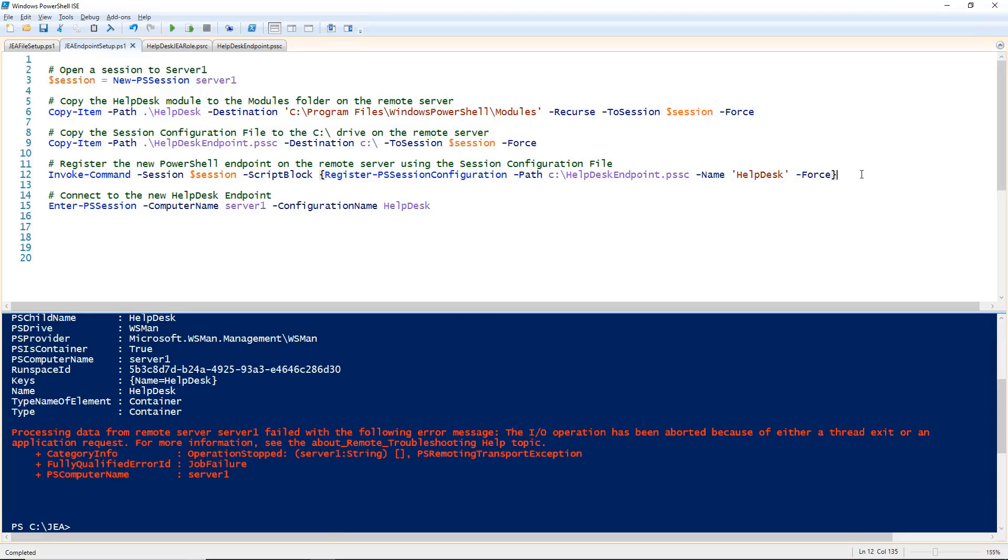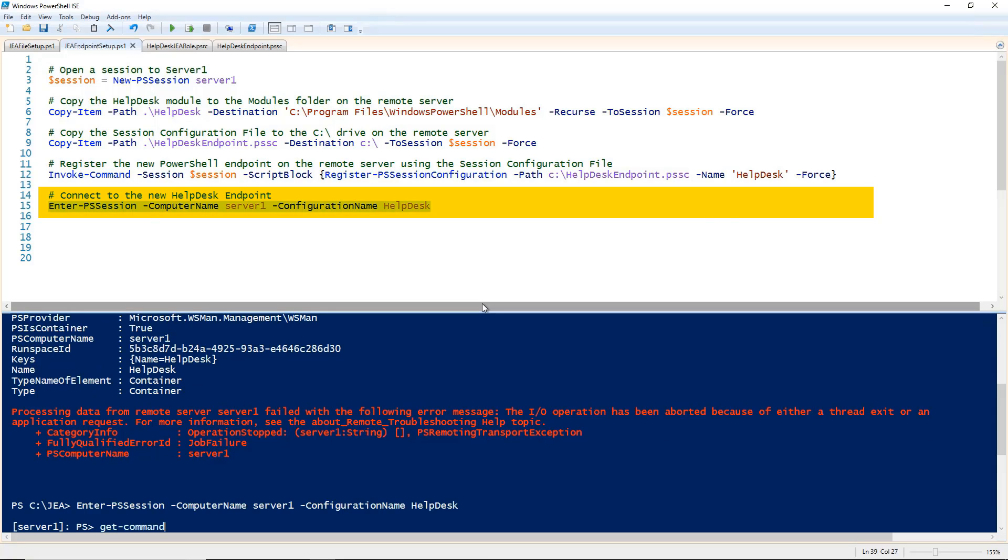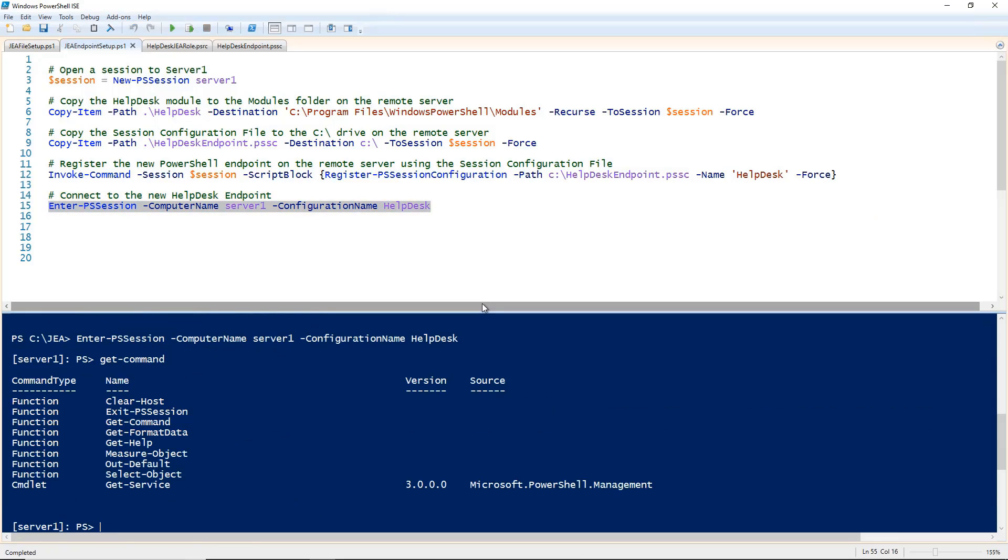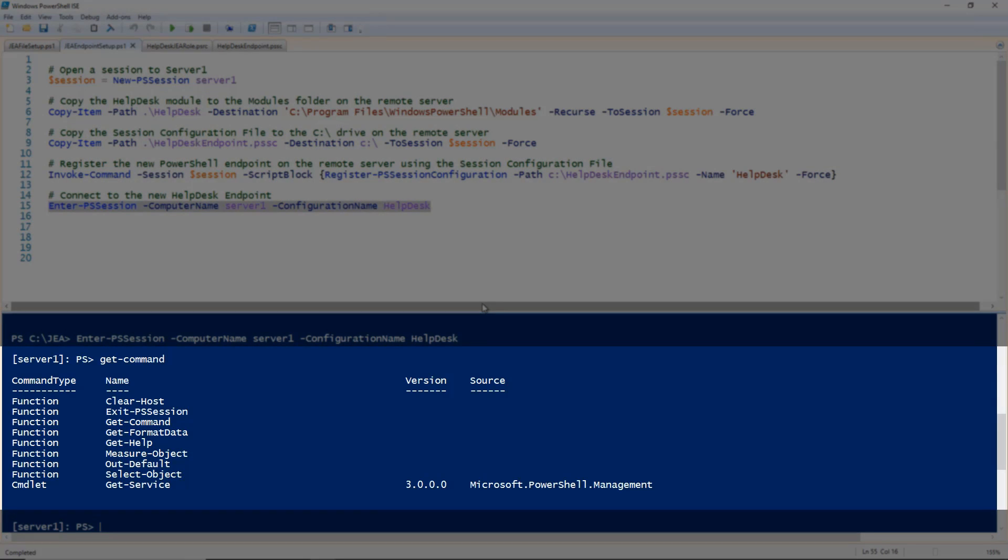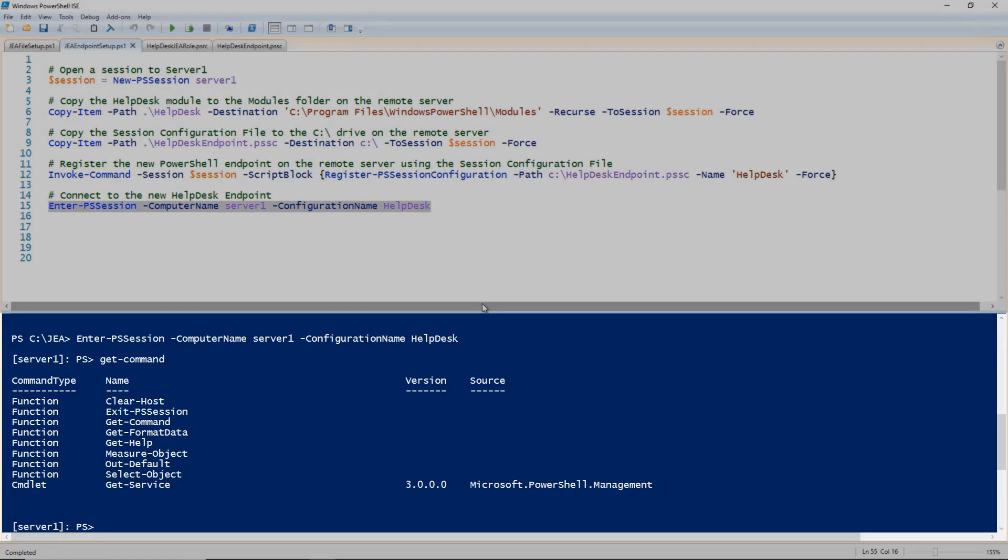Now let's switch back to the ISE and enter a ps session to server 1, but this time we are going to specify the configuration name as helpdesk. If I run get command here, you can see that I only have a handful of commands available to me. Some get included by default, but you can see that we have get service at the bottom of the list which I specified in the role capabilities file.